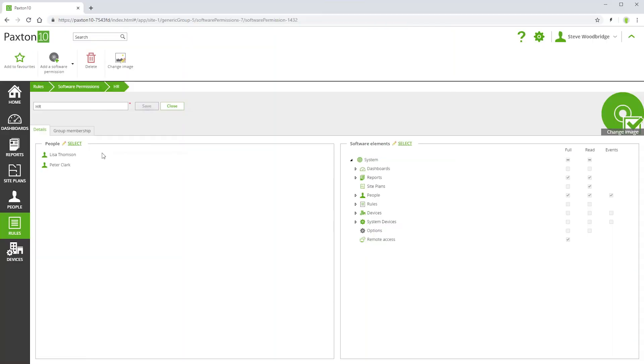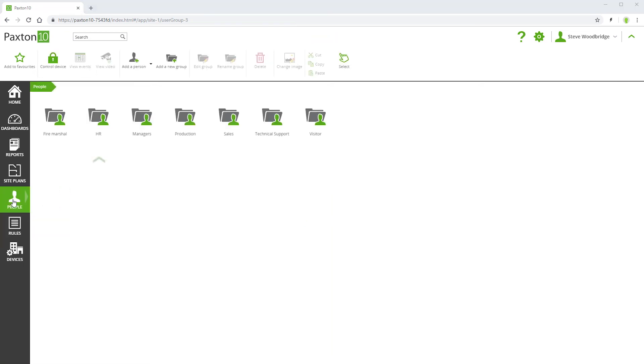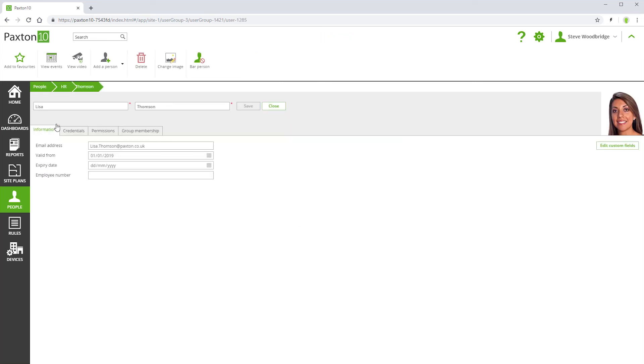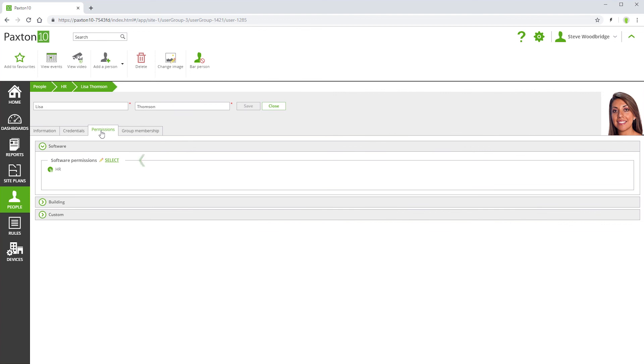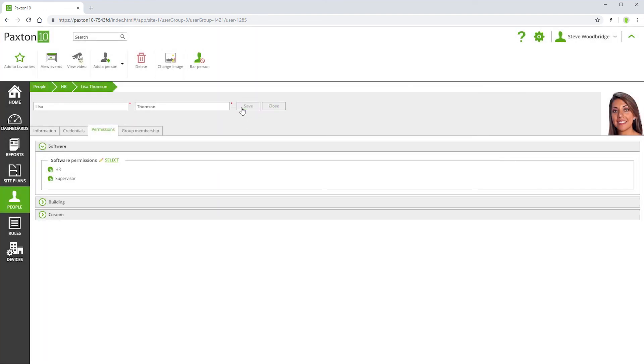For security purposes, software permissions can only be assigned to individuals, not groups of people. If you want to assign software permissions to a person, you can either go into the software permission and select the appropriate person, or you can go into their record and select the appropriate permission. Both methods achieve exactly the same outcome. Choose which way is most convenient for you.